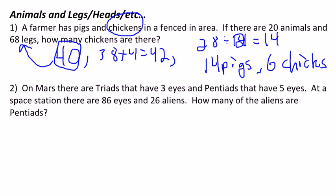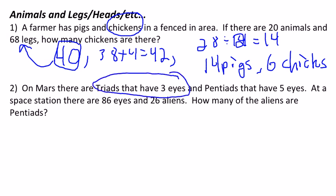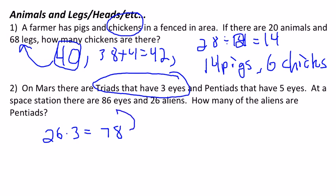In number two, on Mars there are triads that have three eyes and pentiads that have five eyes. At a space station there are 86 eyes and 26 aliens. How many of these aliens are pentiads? We do the same thing — we start with all of one type, so we start with all triads. If we had all triads, that would be 26 times three eyes, giving us 78 eyes. But we need 86 eyes, so we need to add eight eyes.